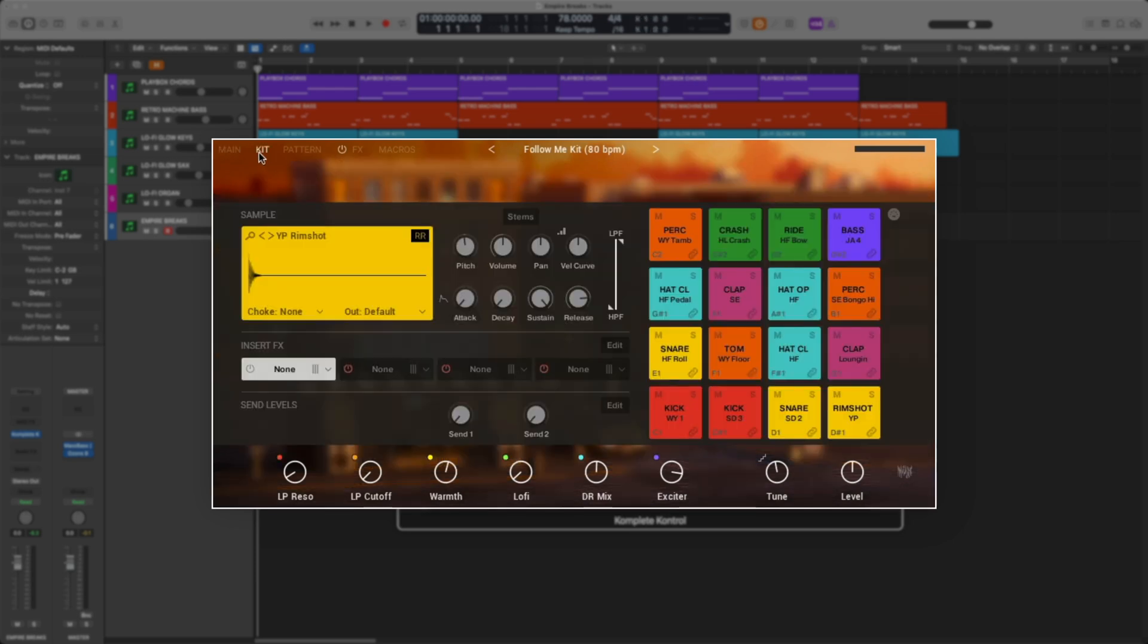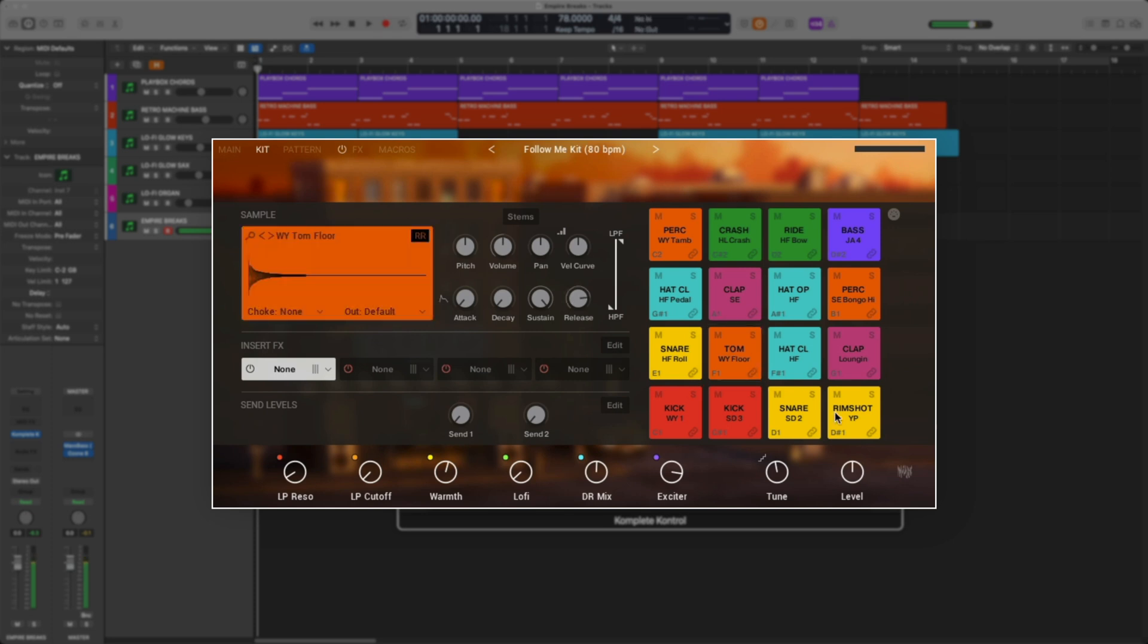Let's check out the kit tab. Here you can control the samples, as well as the functionality of each sound, such as pitch, volume, attack, decay, sustain, and release.